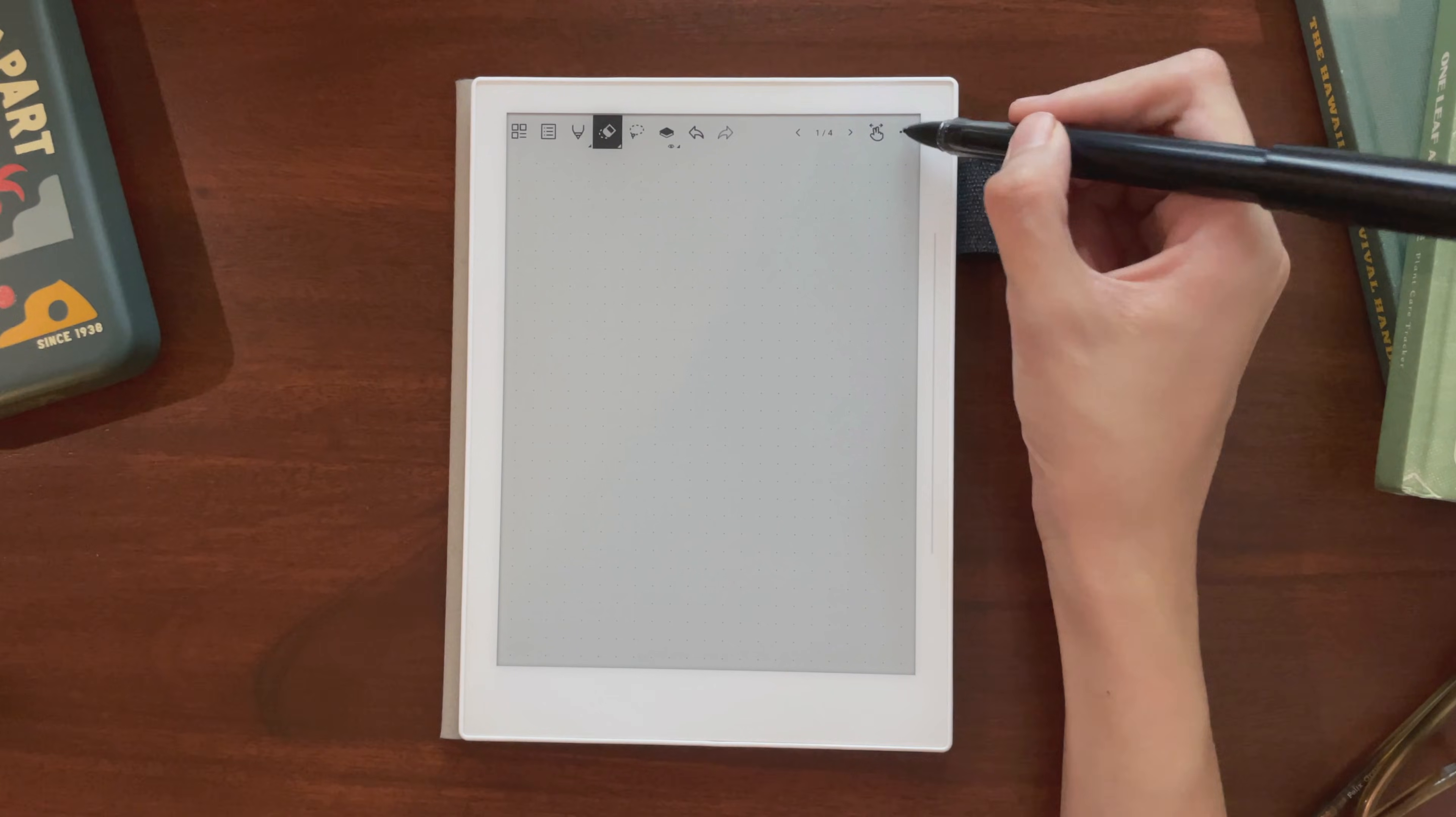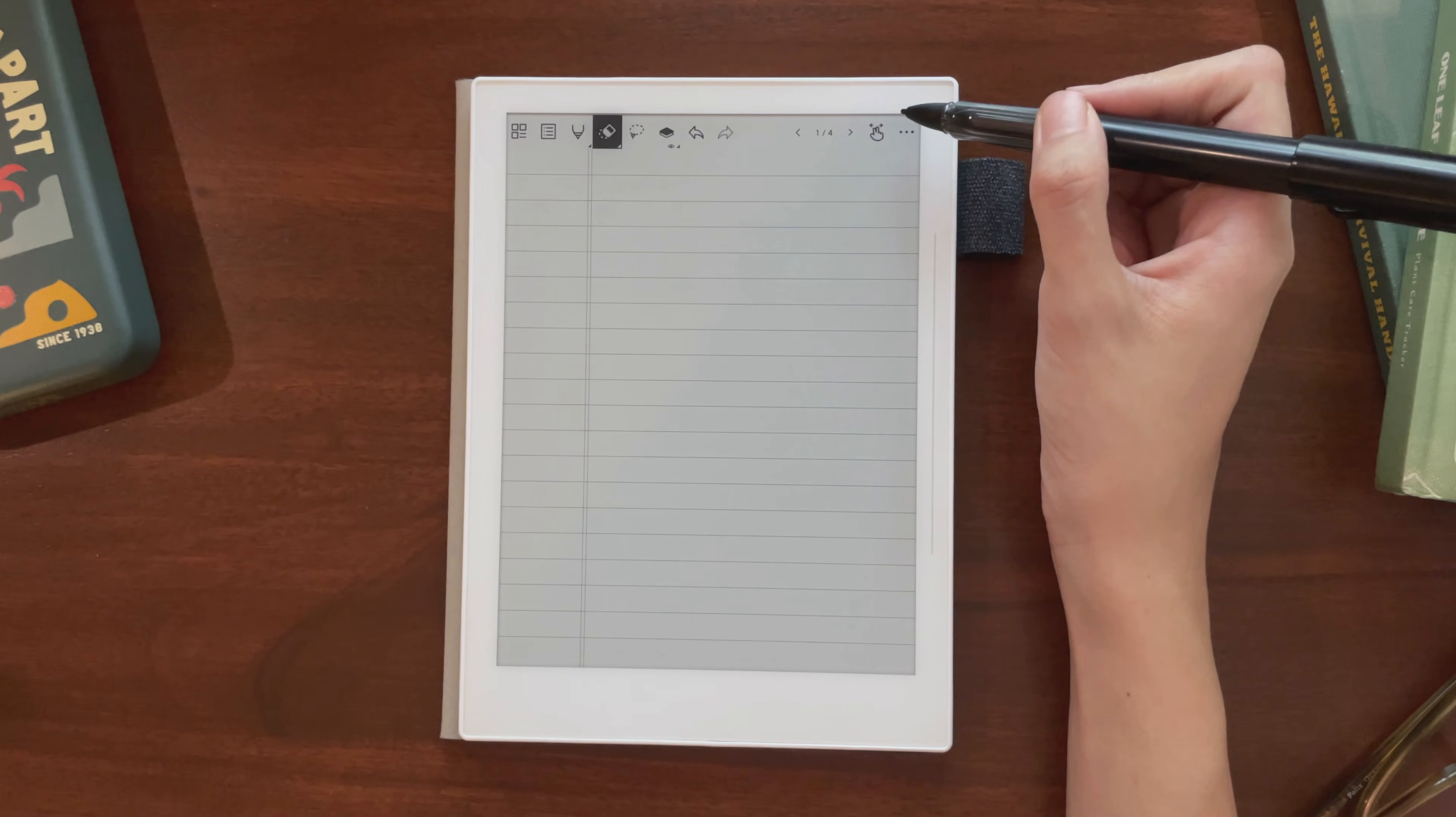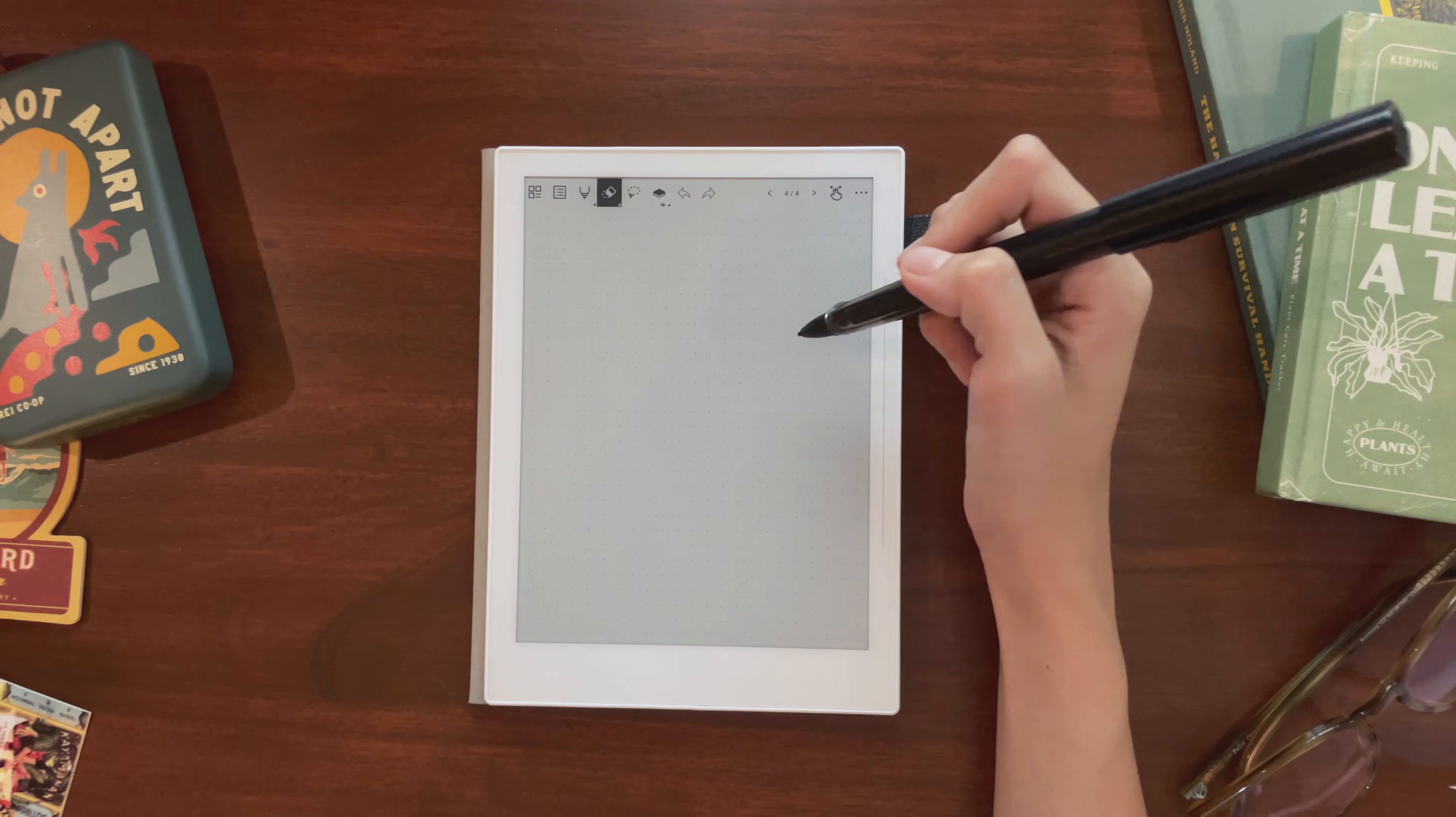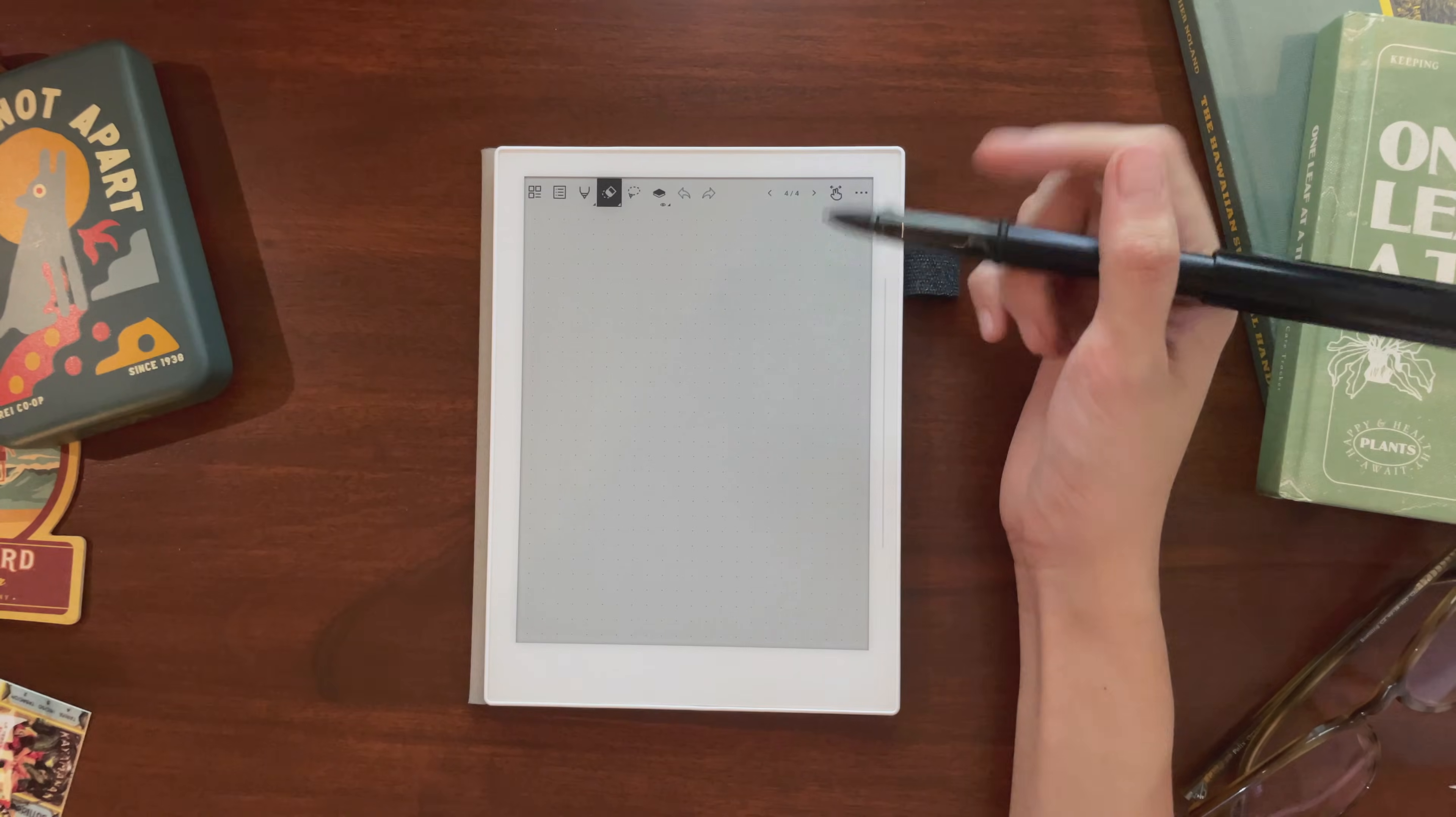Just go in your options, tap on templates, and you can choose from all the templates installed on your Supernote. You can also have more than one template per notebook. I mainly use the dotted line template that just came with the Supernote, but I'll link to some other really nice free ones in the description box.